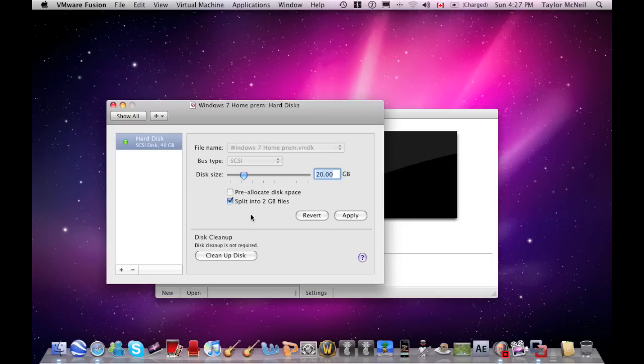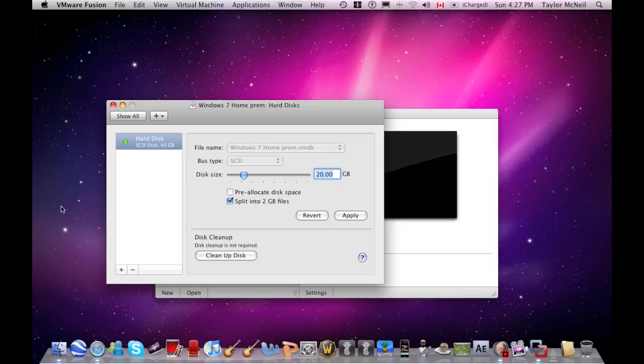It only uses about 6 and then takes it from there. So you could actually download more stuff and still have like 14 gigabytes left on your hard disk.